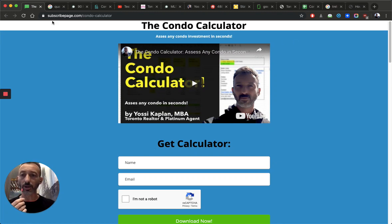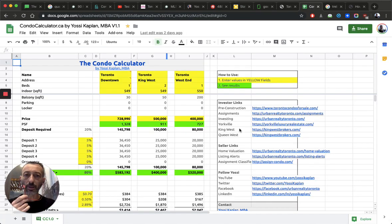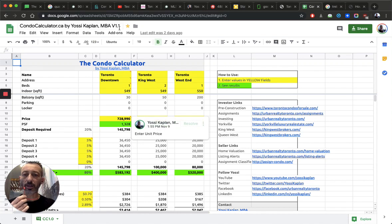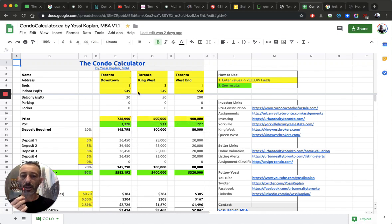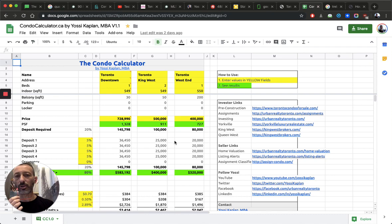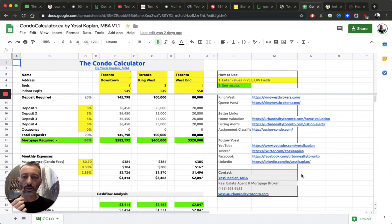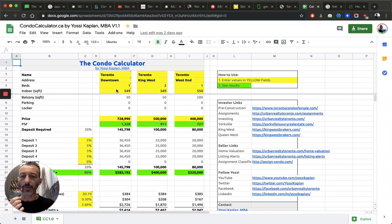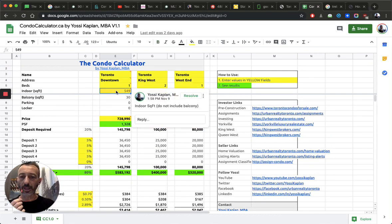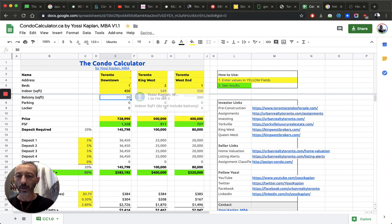So you download the condo calculator, name, email. I'm not a robot. And then you've got to get a link to my Dropbox with the latest version of the calculator. Right now it's version 1.1. This is my version. You can download your own and then put it back on your Google Docs. And then what you'll do, you'll put like how many square feet you've got here, 450.